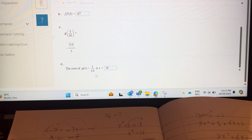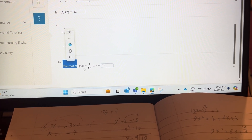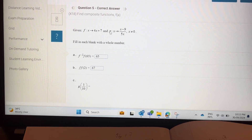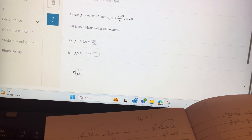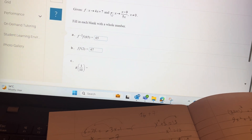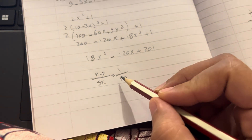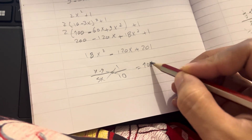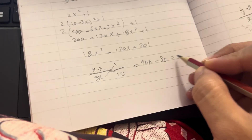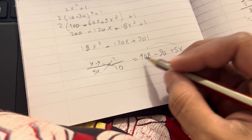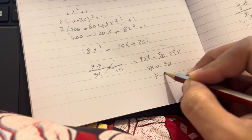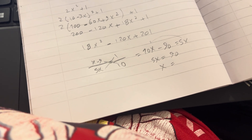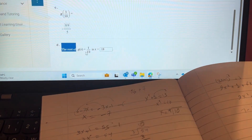For the inverse of g(x) equal to 1 over 10, find x. g(x) equal to 1 over 10 means x minus 9 over 5x equals 1 over 10. Cross multiplication: 10x minus 90 equals 5x. Bring 5x to that side: 10 minus 5 gives 5x equal to 90. x equals 90 divided by 5, which is 18. So x equals 18.